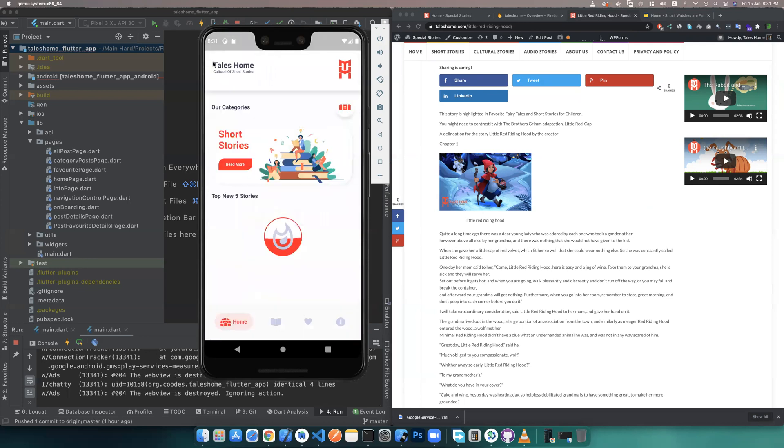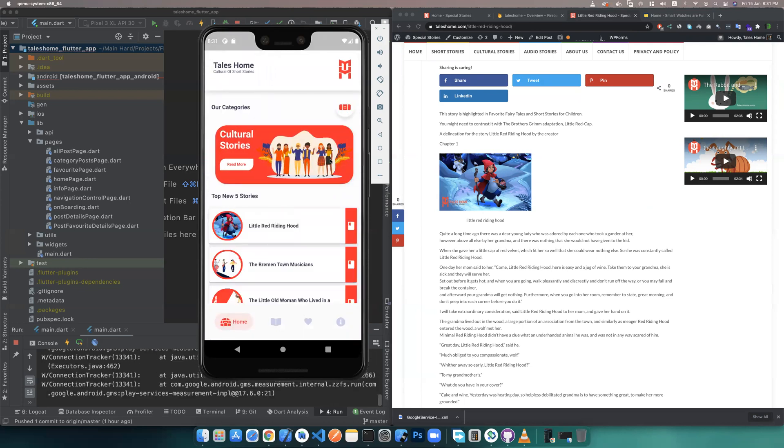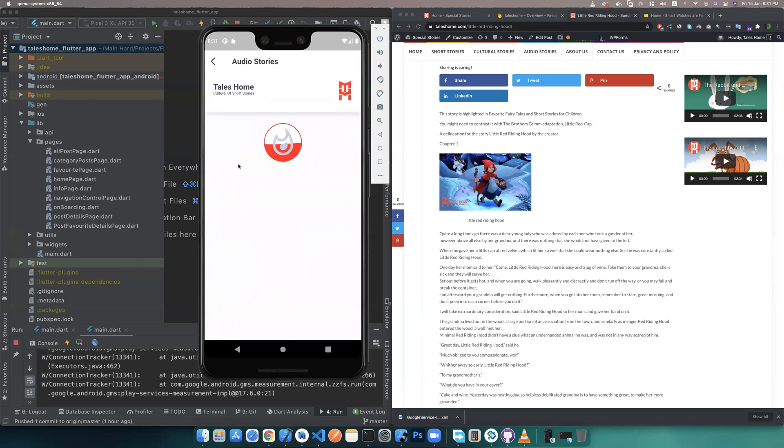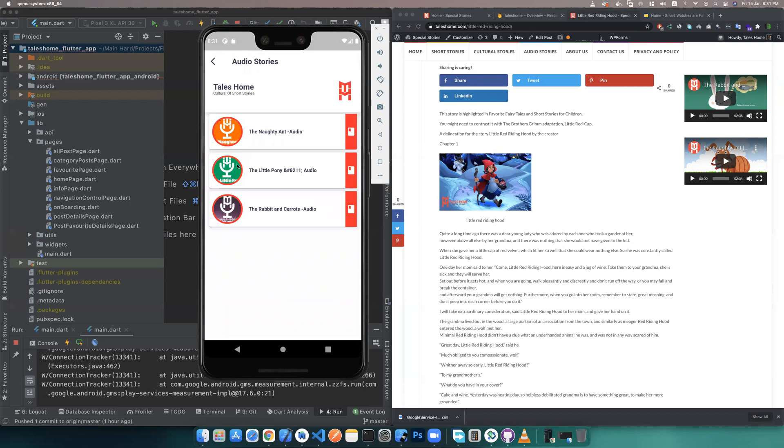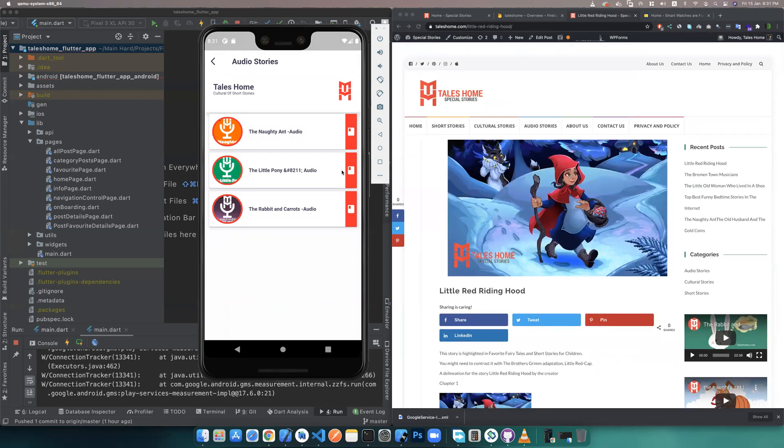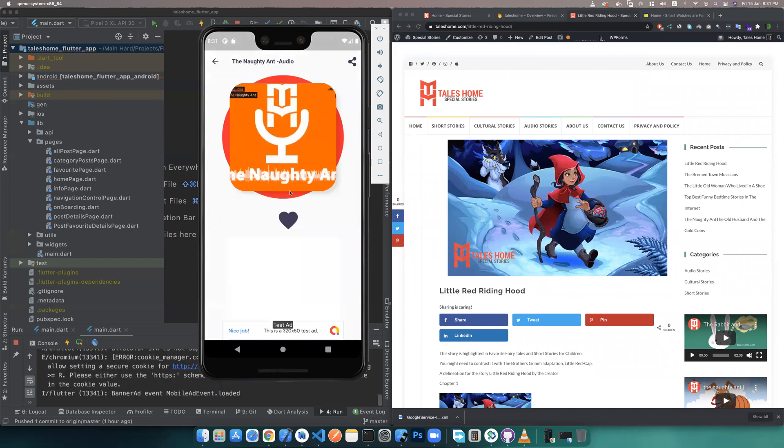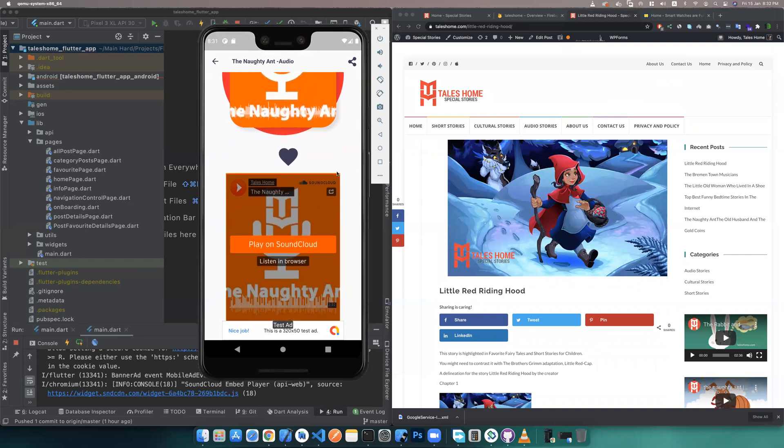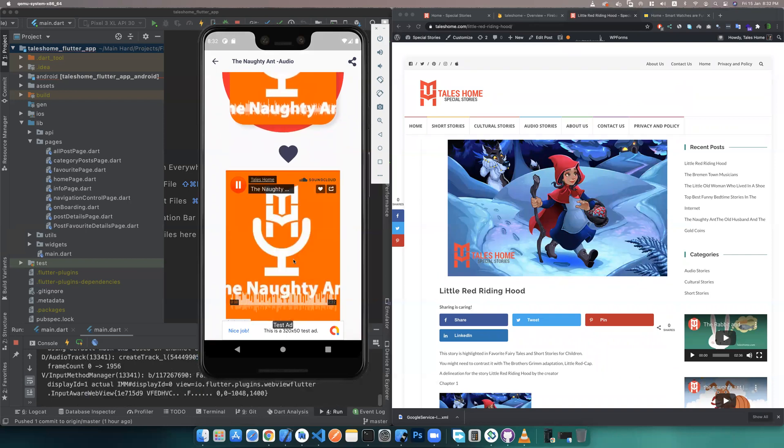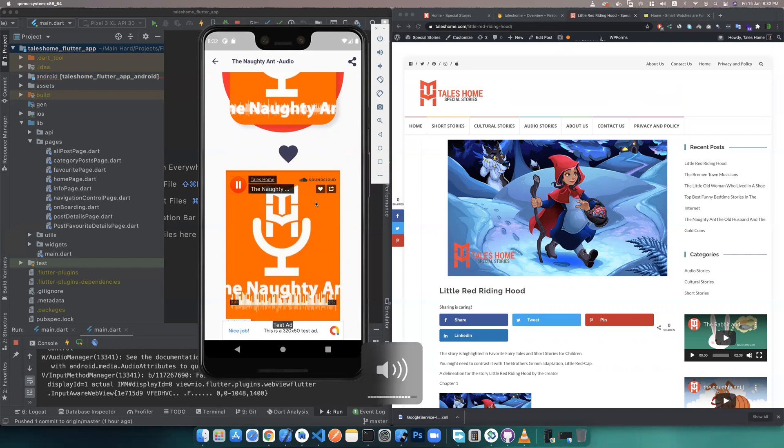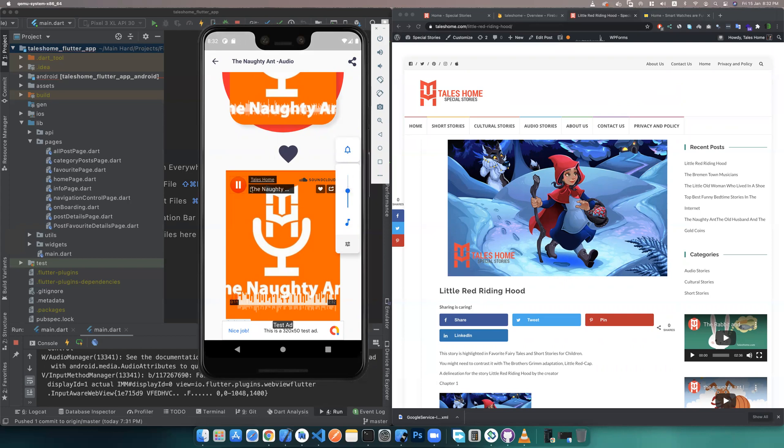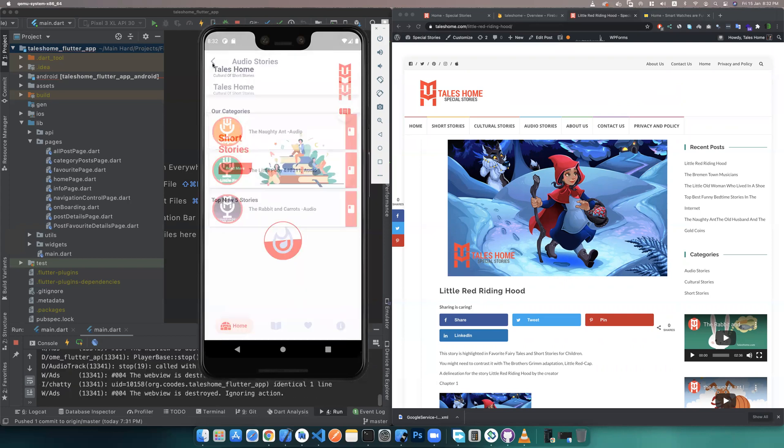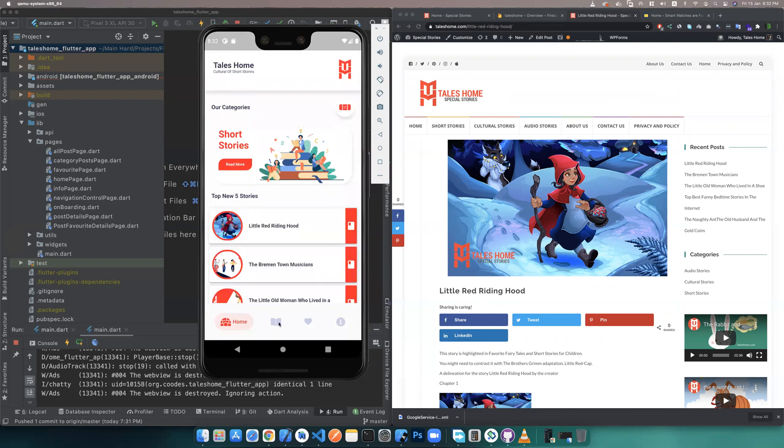You can go to the audio section. It's dynamic—anything that appears in WordPress can appear here. Let's see this. This is audio listening in the browser. You can play here—it's working. This is one of the short stories. Everything is good.